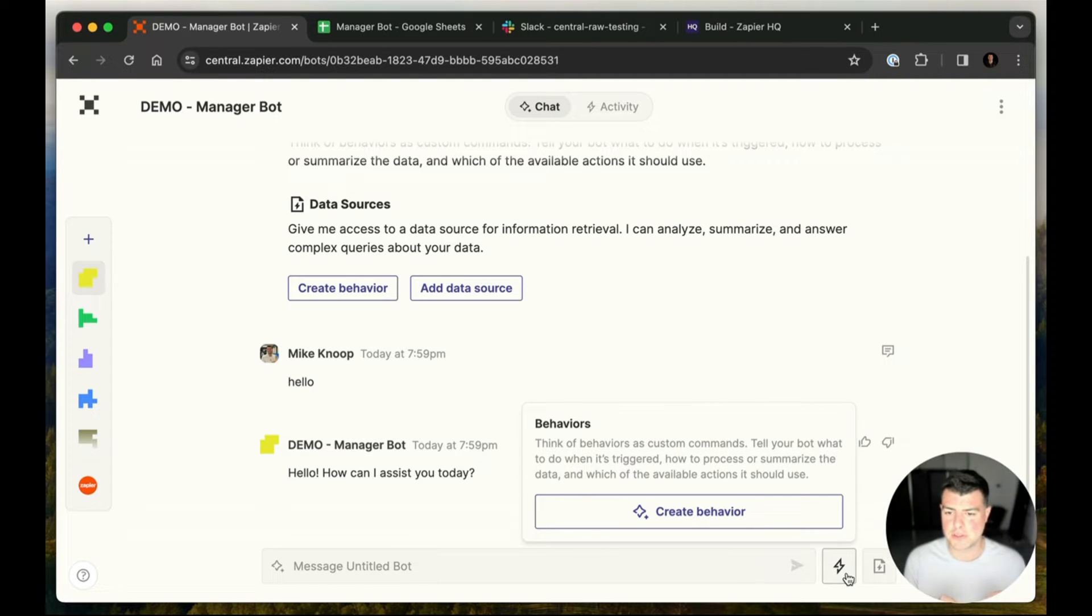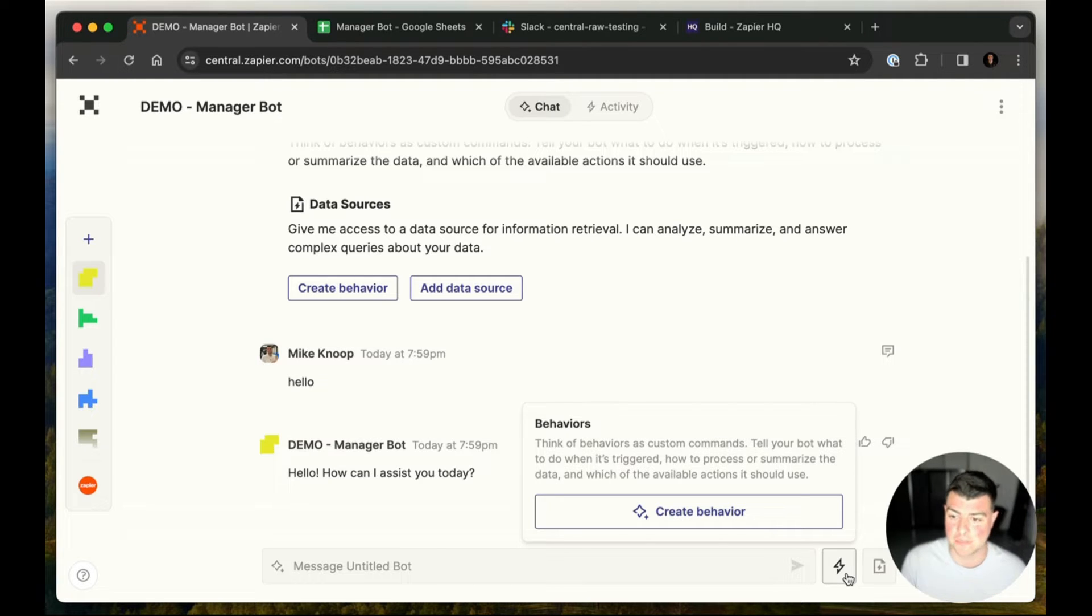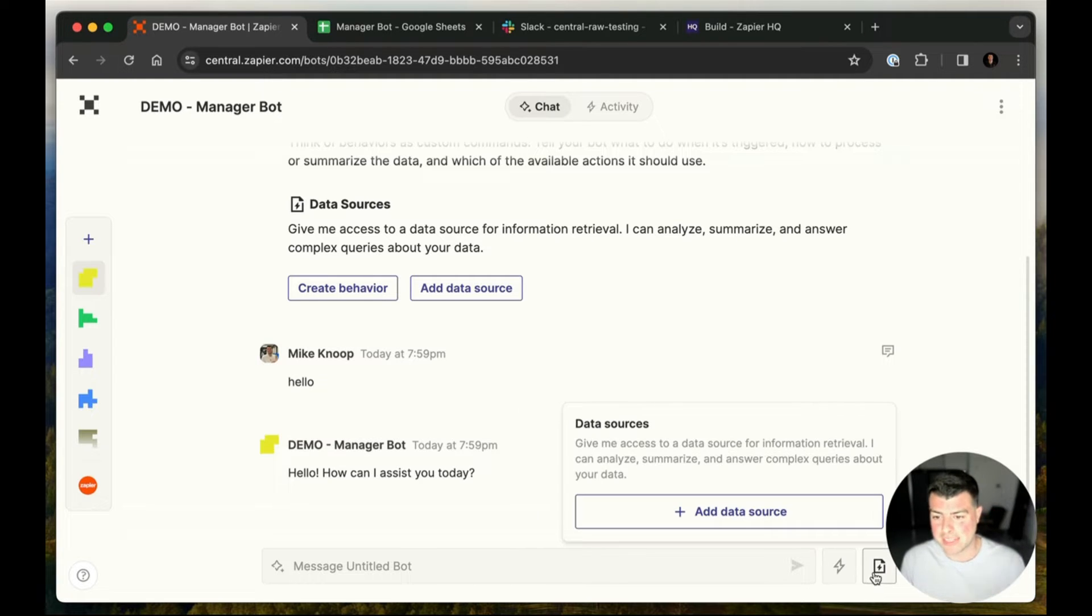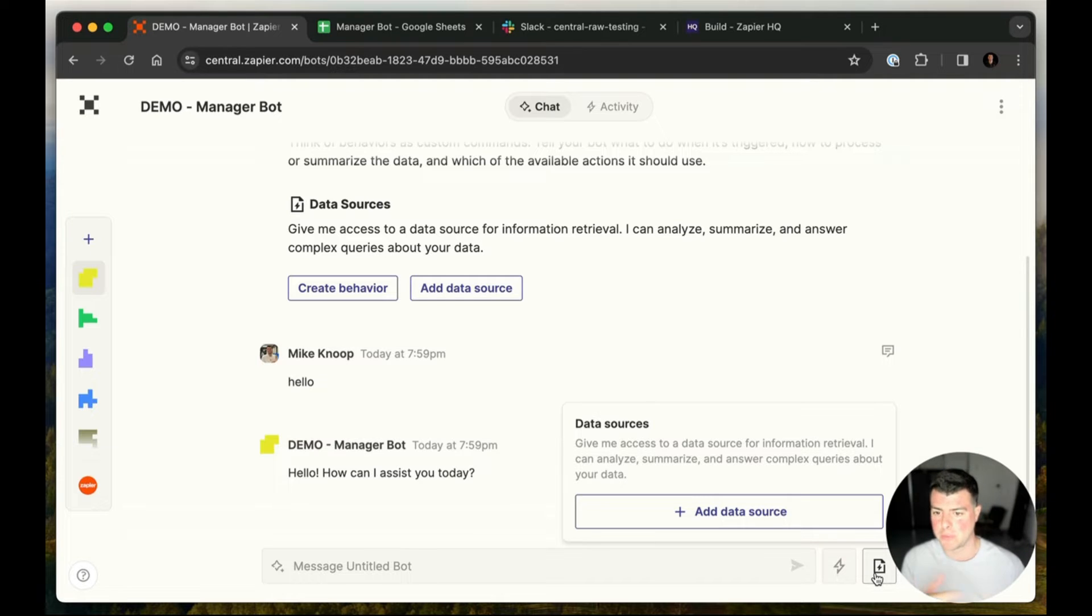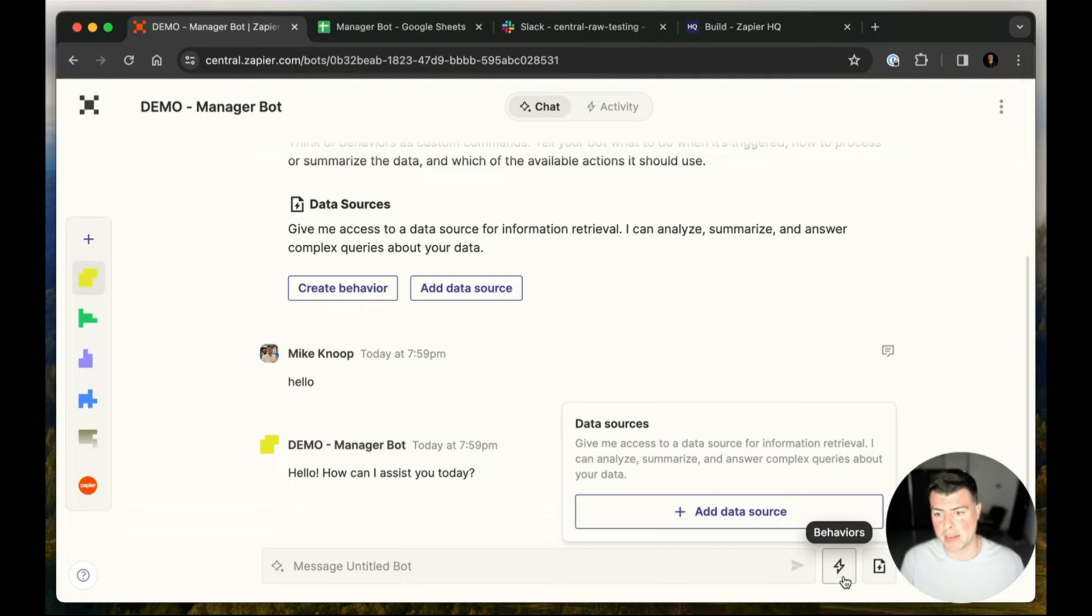So behaviors are this idea of customizing either how the bot talks to you, or customizing how the bot runs in the background. Then we've got data sources, which is equipping them with any third-party data on Zapier, and we can give them grounded context to answer our questions or use it when running actions as well.